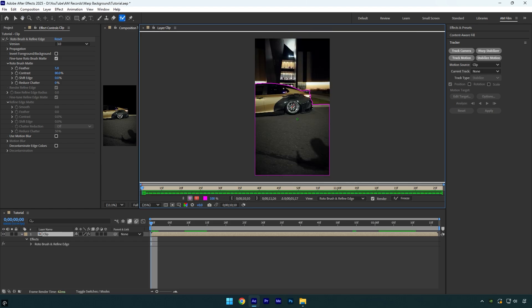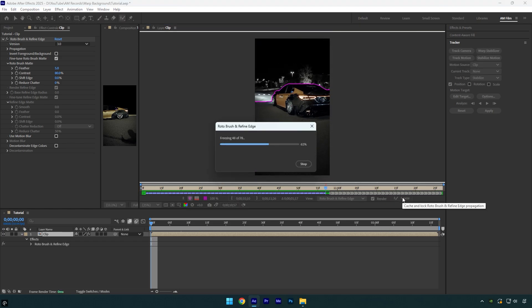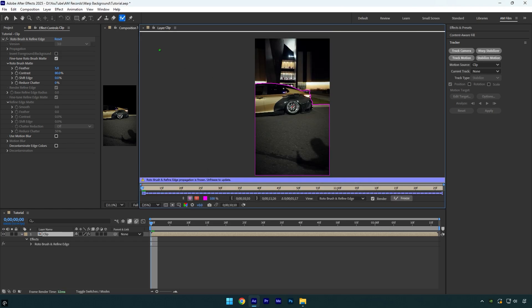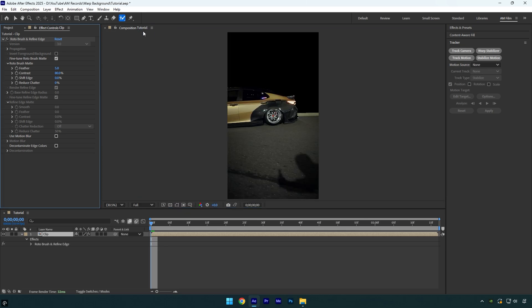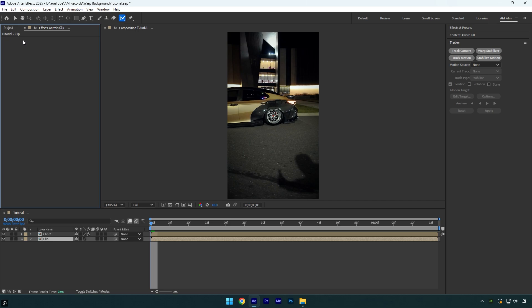Once you are done, click on freeze button, and as the freezing is done, close rotoscoping window and then duplicate the clip. Now select bottom layer and delete rotobrush effect from it.